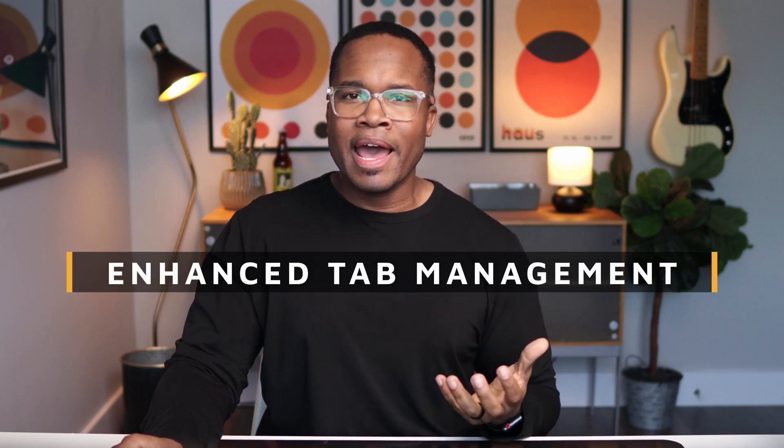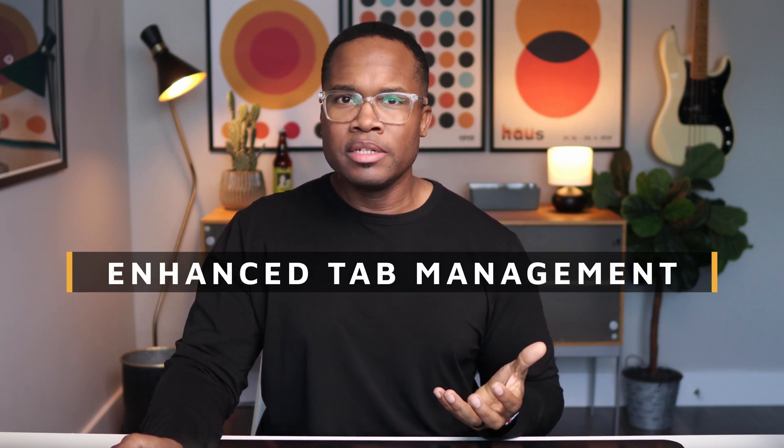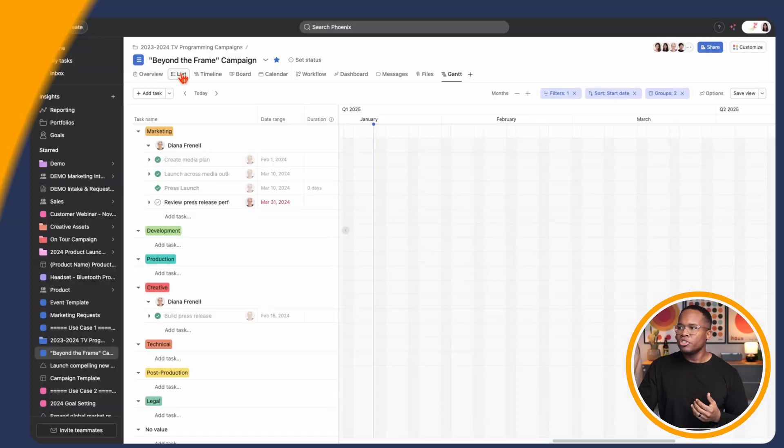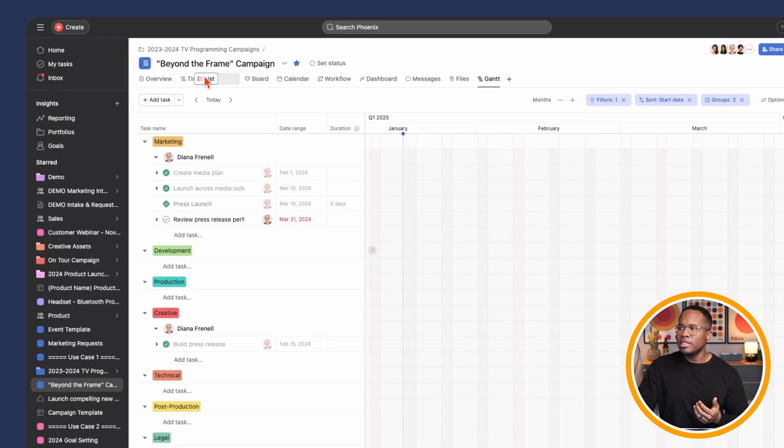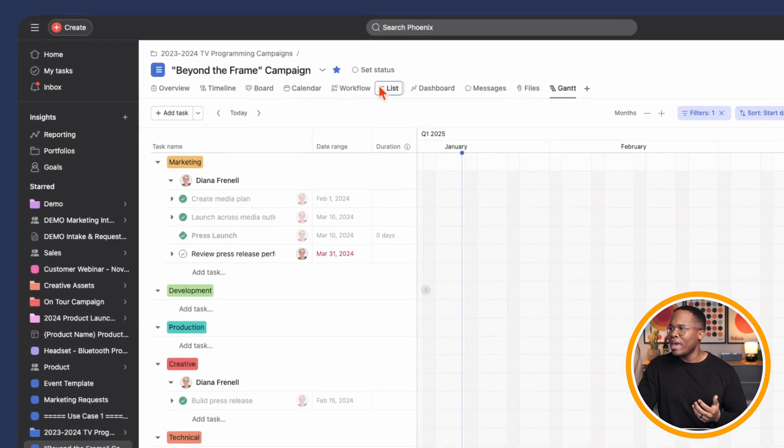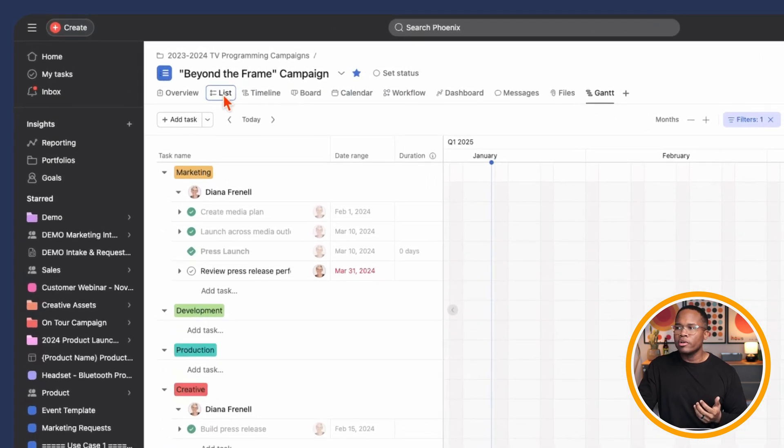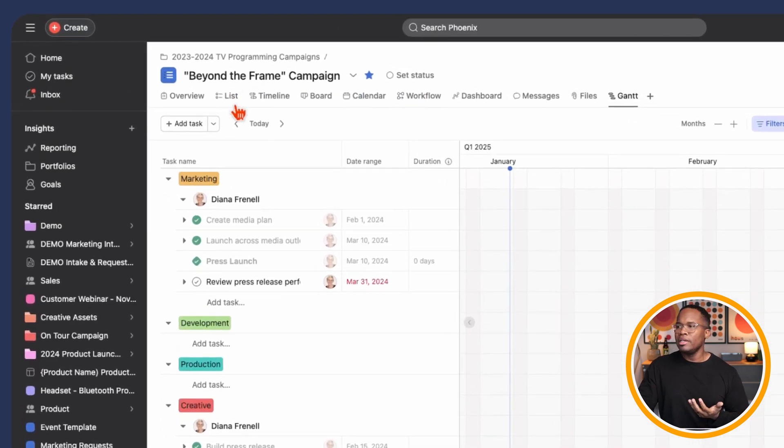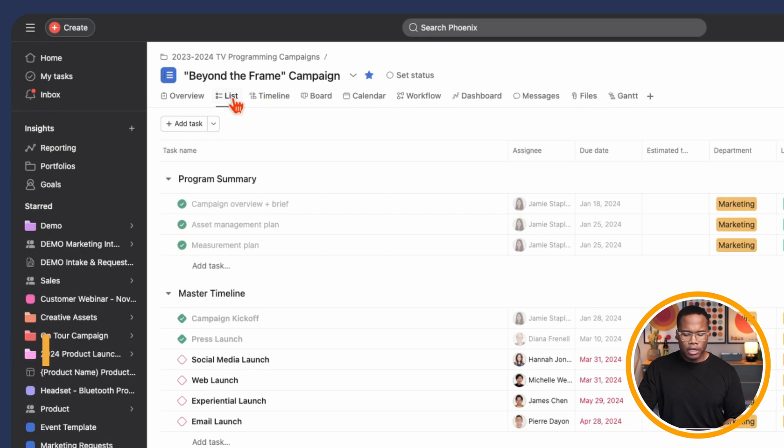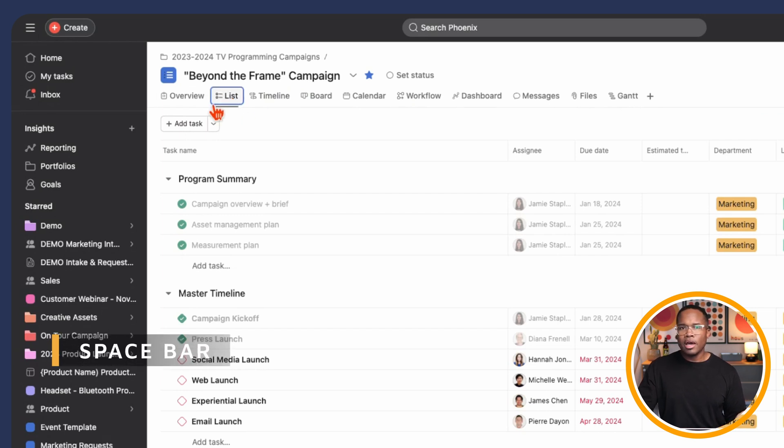Next one I'm going to show you is the enhanced tab management. Now, I'm not exactly sure on the use case for this. If you figure something out, throw it in the comments. We'd love to hear how you're using this. But traditionally, we've been able to just take our mouse and click and drag and reorder really quickly these tabs. But now if you click on one and then you press space bar, it's going to highlight it like that.